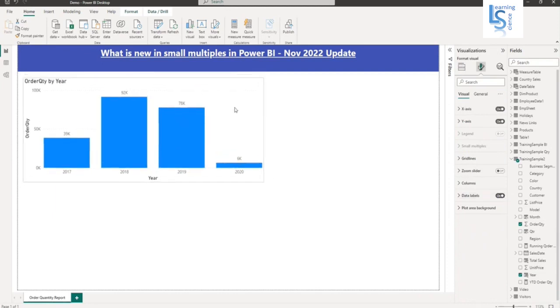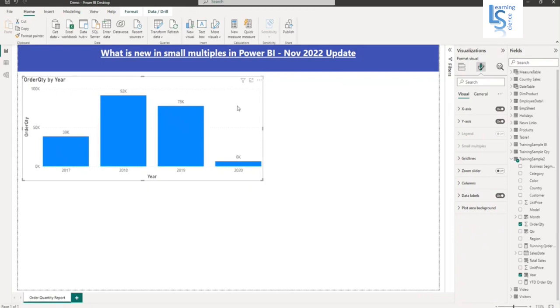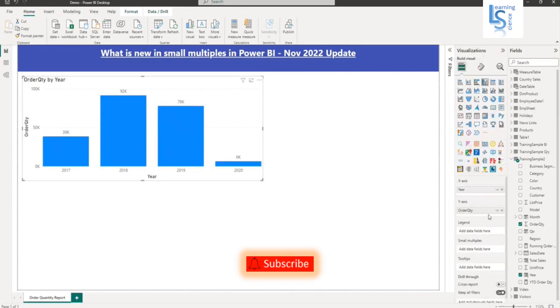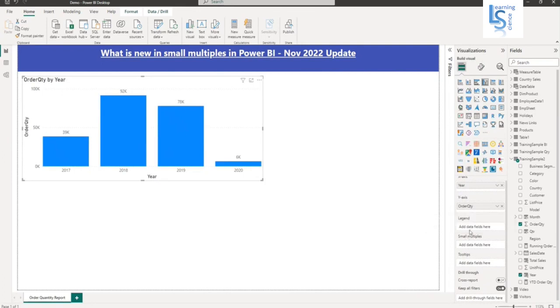Now what I am going to do, I will convert this column chart into small multiples by country. So let me go here and here you can see there is one option small multiples.